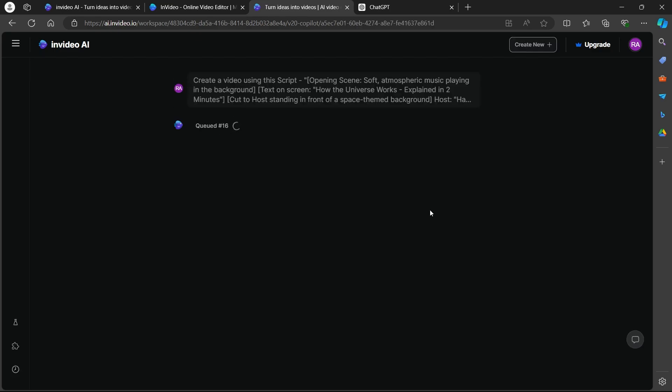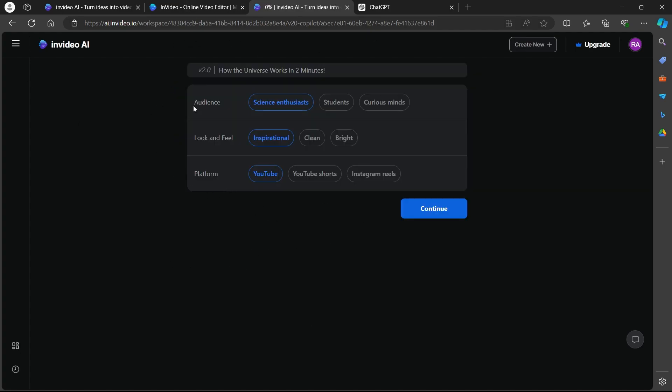After you click on generate a video, this will take you to this page. On this page, you will have to choose your audience. So I am going to choose curious minds. Now choose the look and feel of your video. So I am going to choose bright and choose the platform.